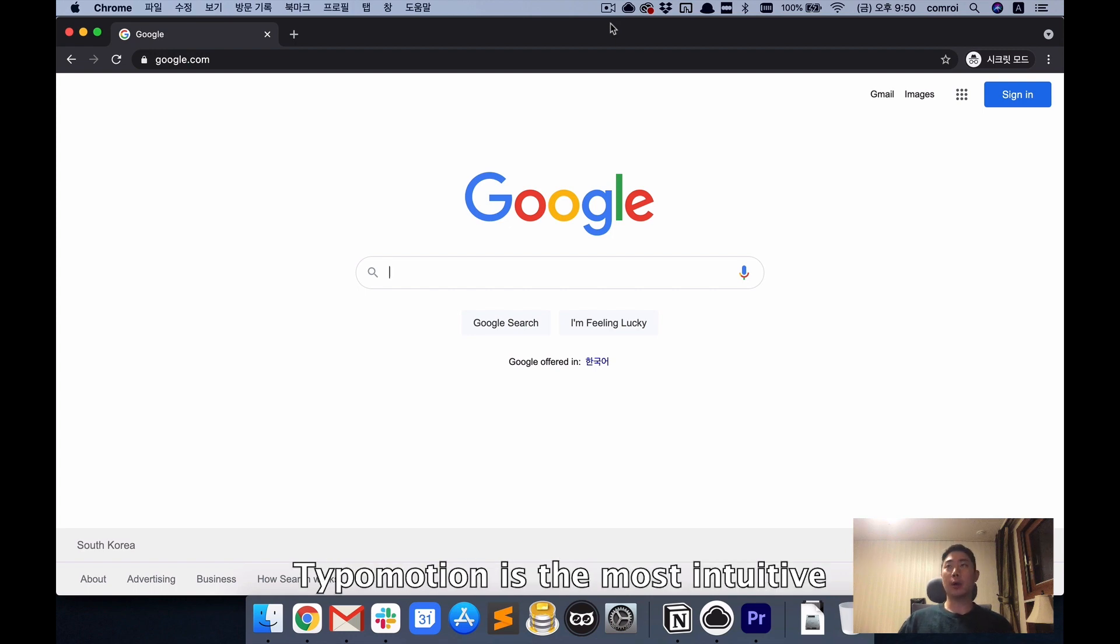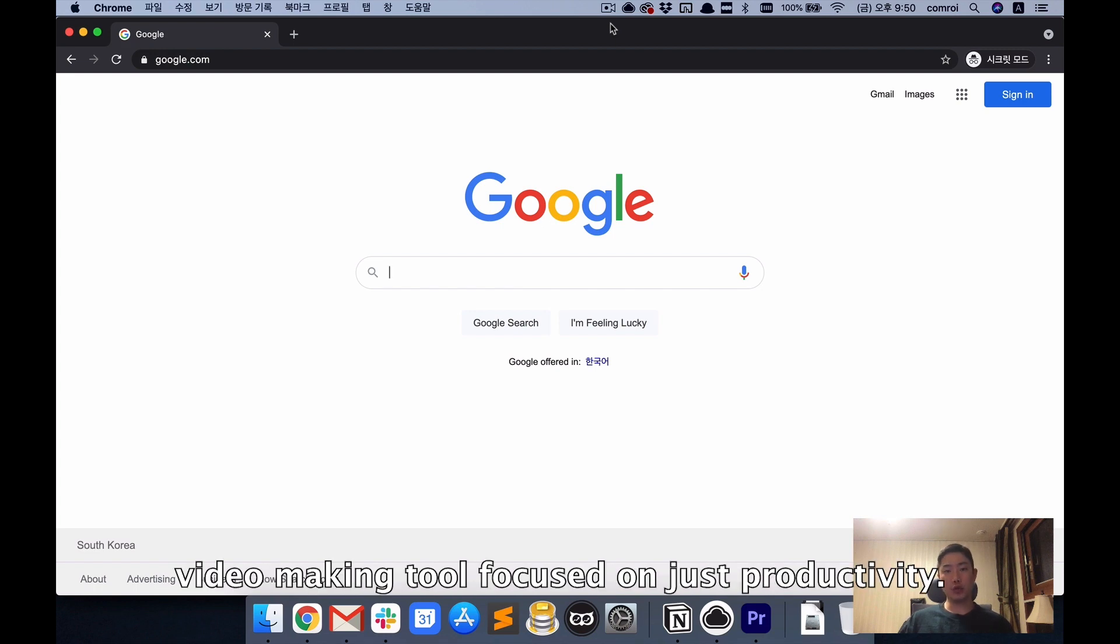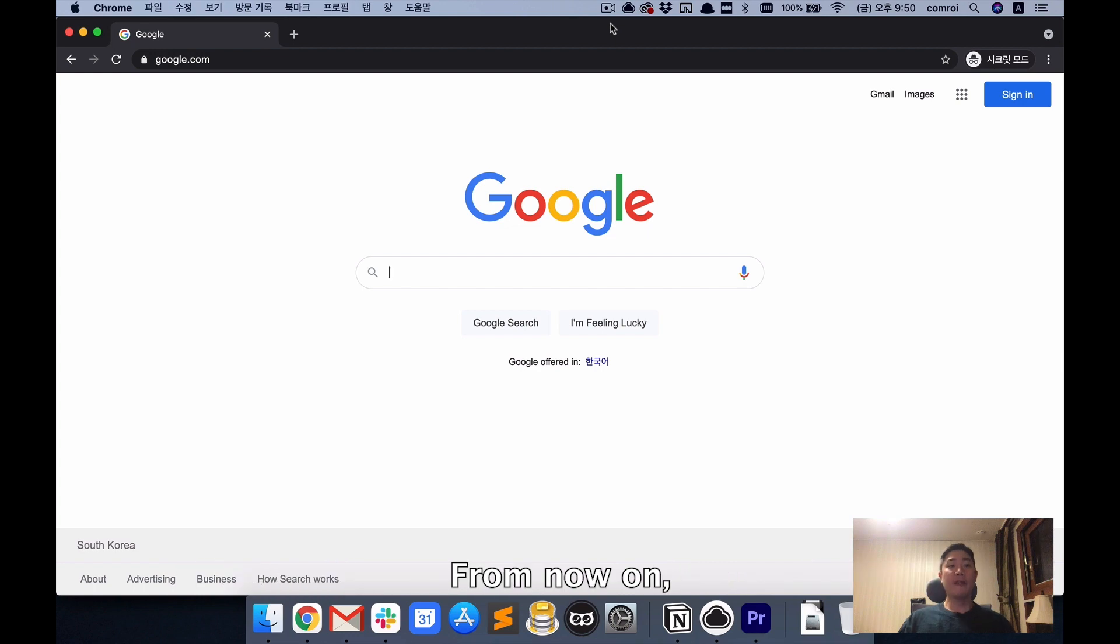Type of Motion is the most intuitive, simple, and high-quality web-based video making tool focused on productivity. From now on, I will show you how to use it.